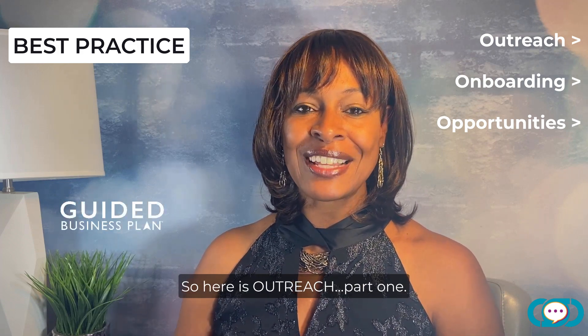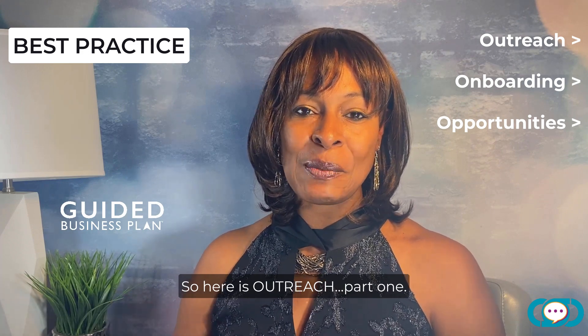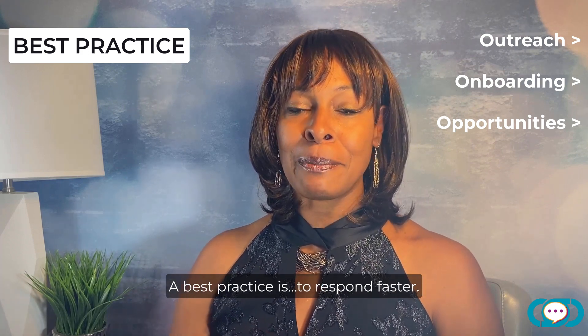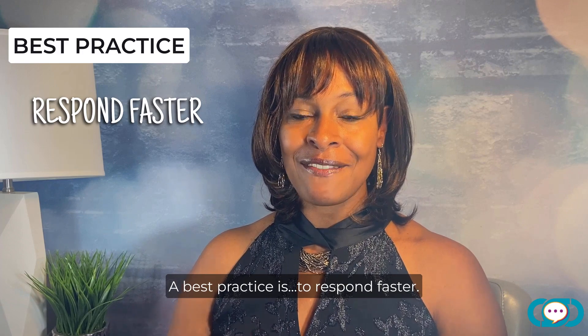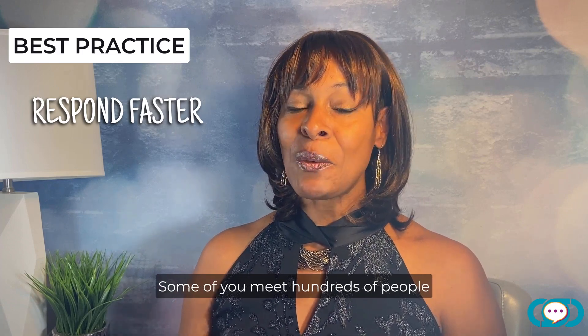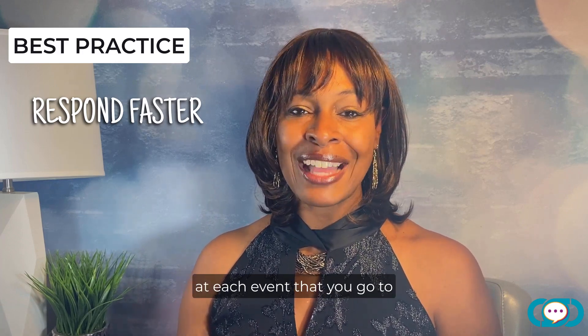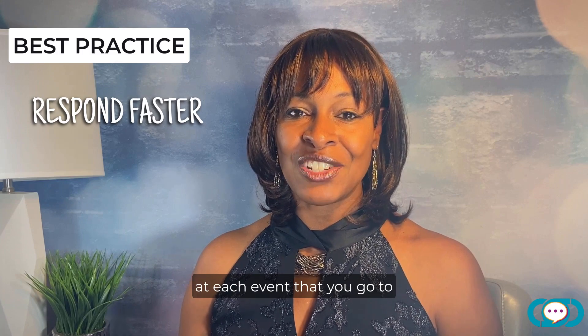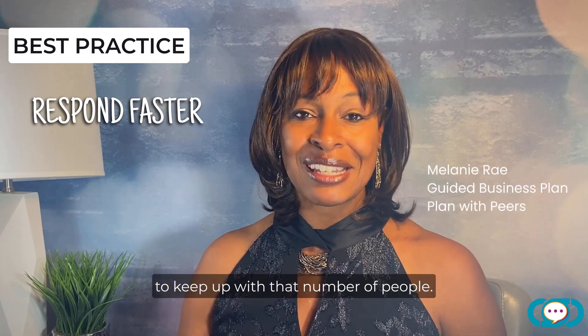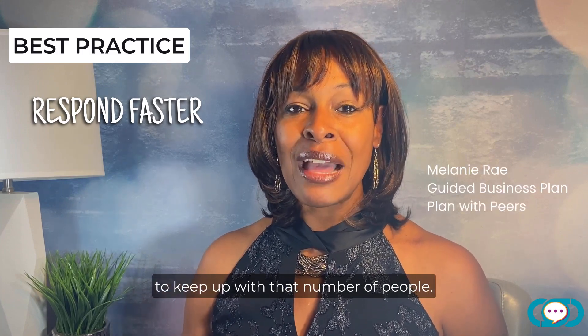So here is outreach part one. Best practice is to respond faster. Some of you meet hundreds of people at each event that you go to and I have no idea how you're able to keep up with that number of people.